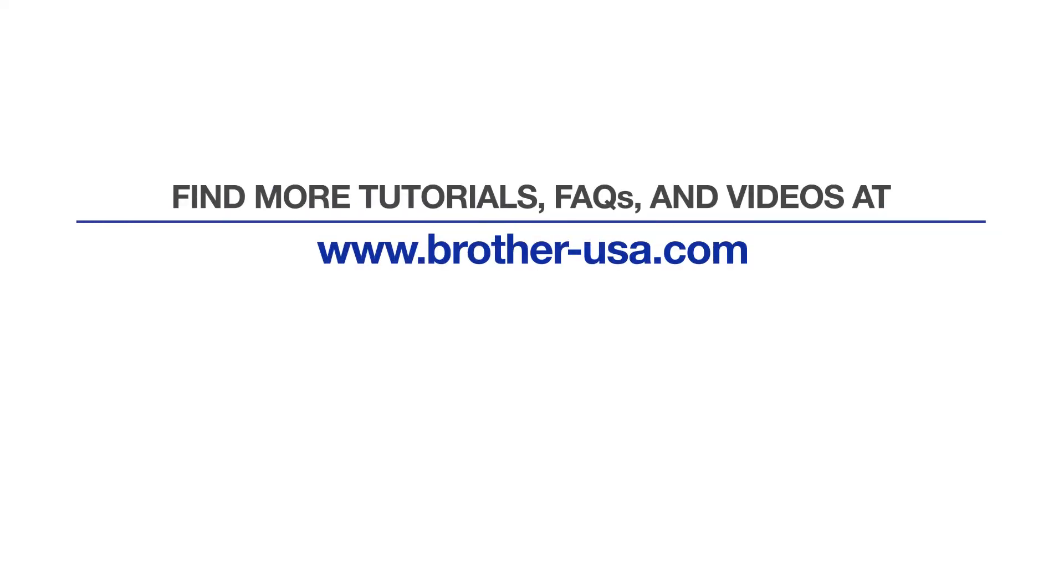For more tutorials, FAQs, and videos, visit us at www.brother-usa.com. If you found this video helpful, be sure to subscribe. Thank you for choosing Brother.